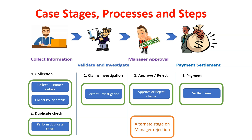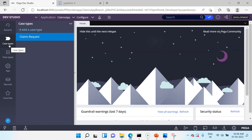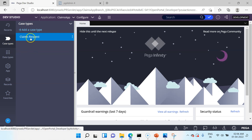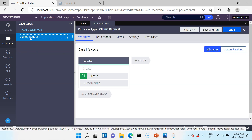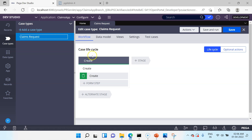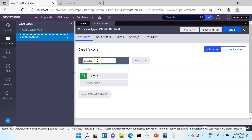Let's go into the designer studio. From the left panel I opened the case type and clicked on it to open the case designer. By default you see there is a stage called Create. From Pega 8.5 version, as soon as you create a Pega case you see this default stage.